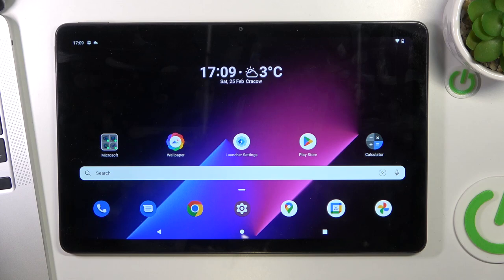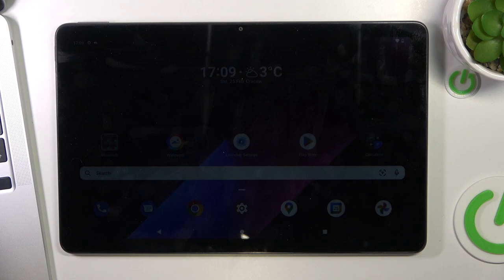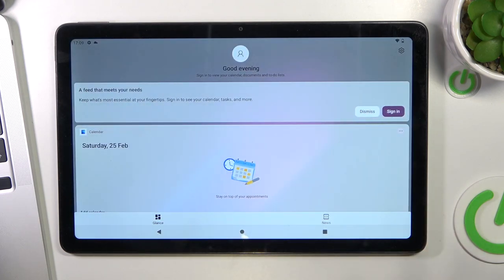Hi, welcome to Harajor Wizard Info Channel. In front of me is the Nokia T21, and now I'm going to show you how to recover deleted photos and videos from the recycle bin on this device.